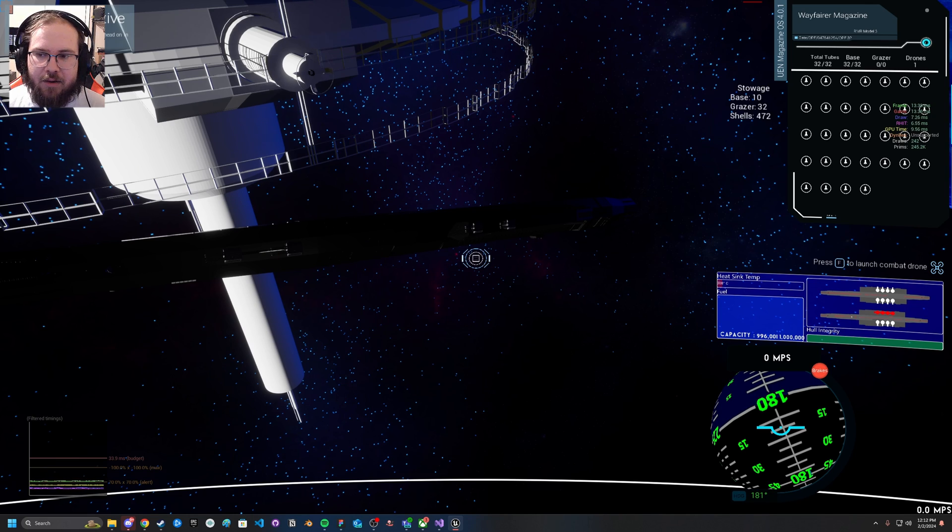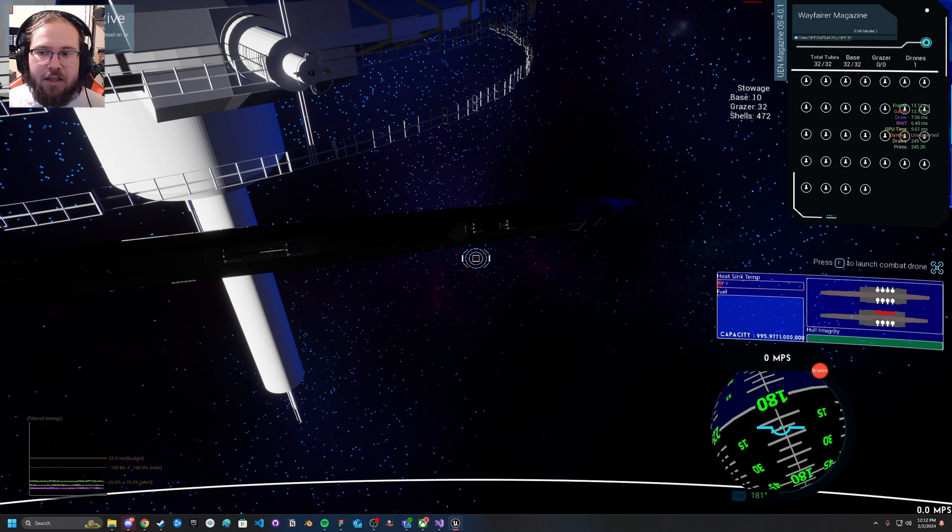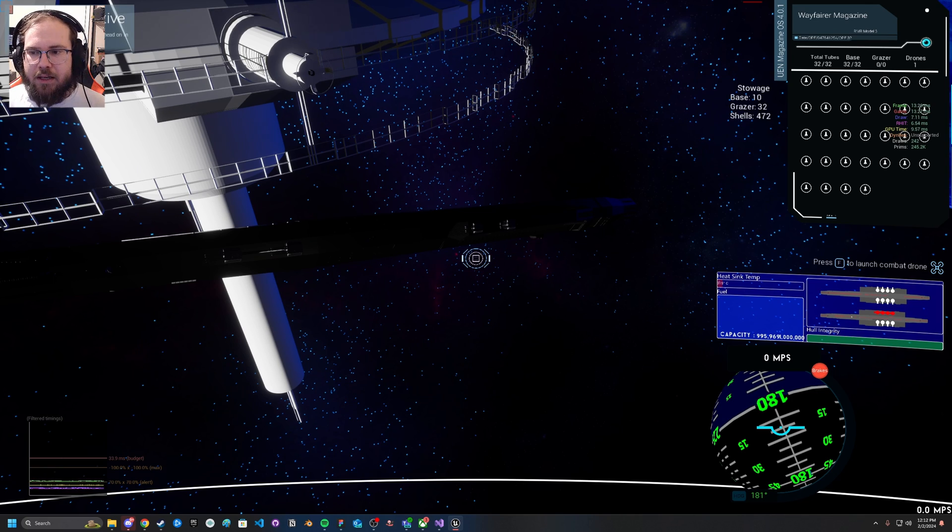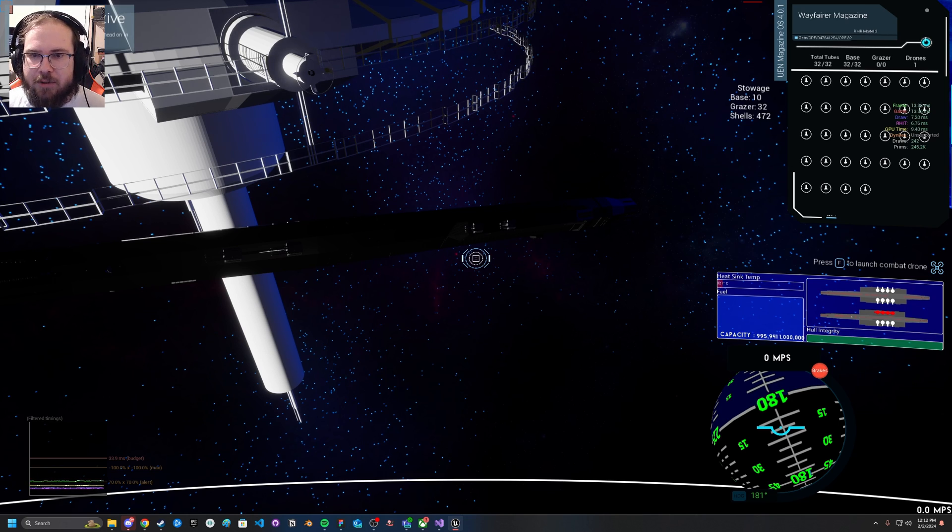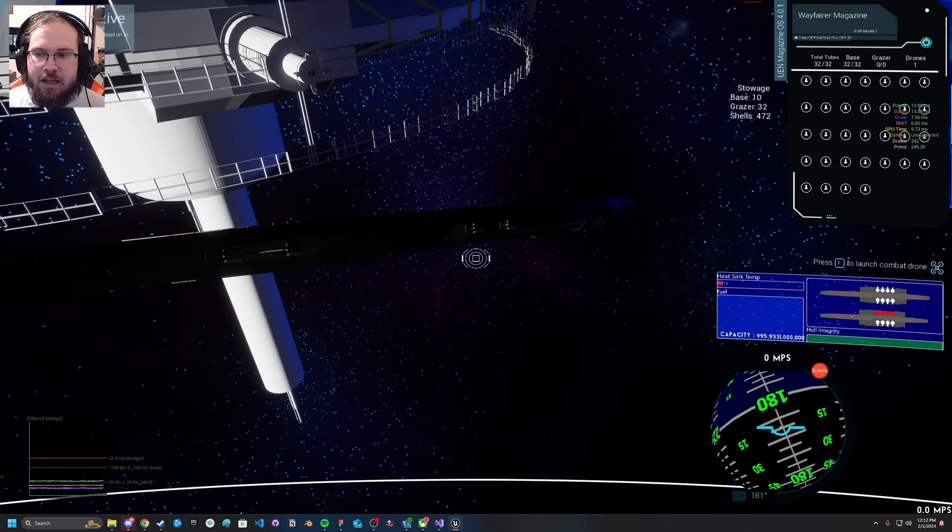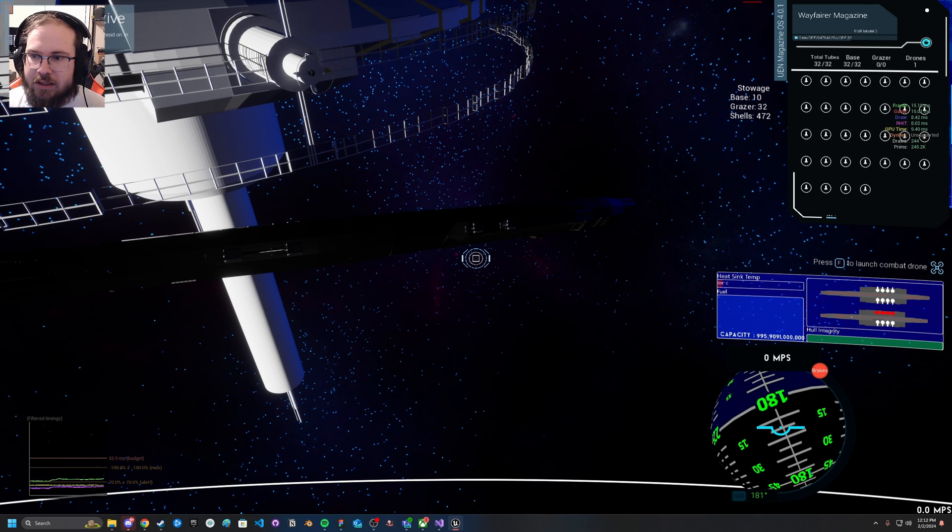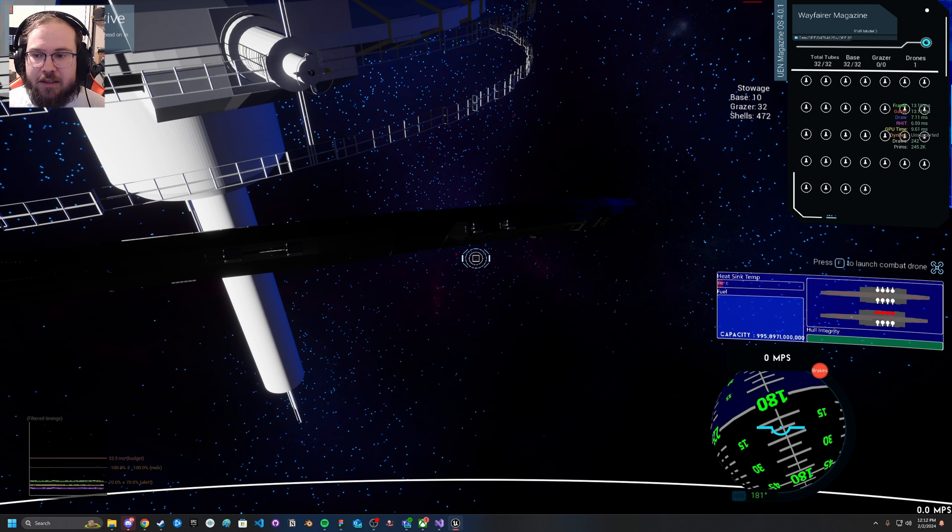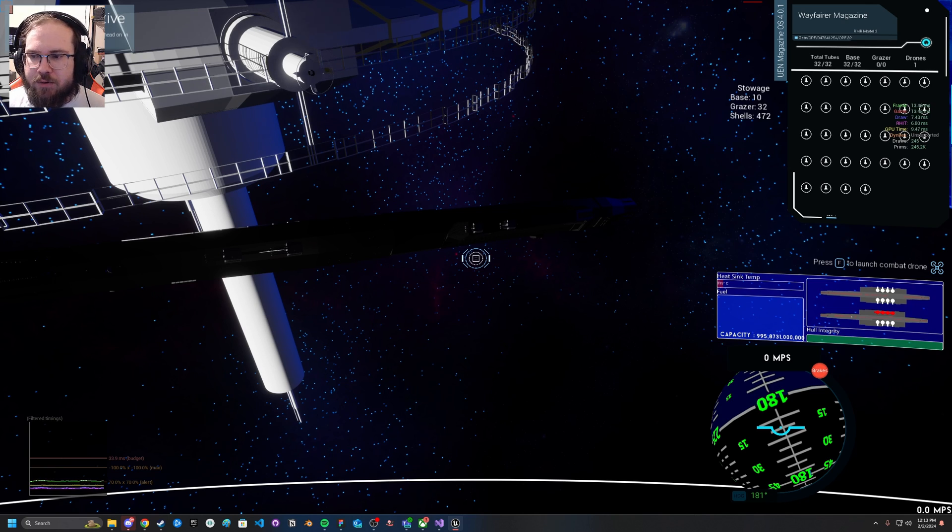This isn't going to have as much of an impact on my overall performance because this is probably going to be sitting more on my GPU time. But as you can see, we're sitting at about 9.5 on the GPU time. Let's see if we can cut that down. Our draw is about 7.5 and our GPU is about 9.5.